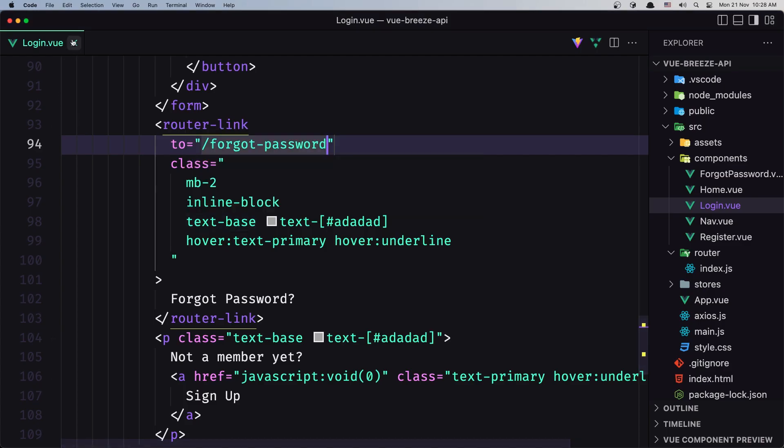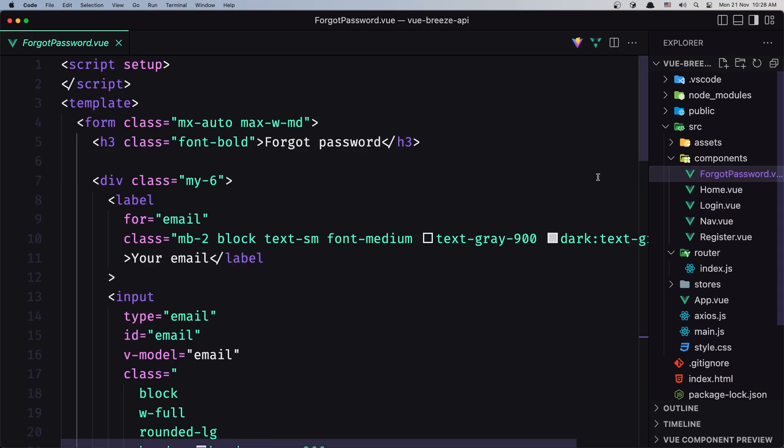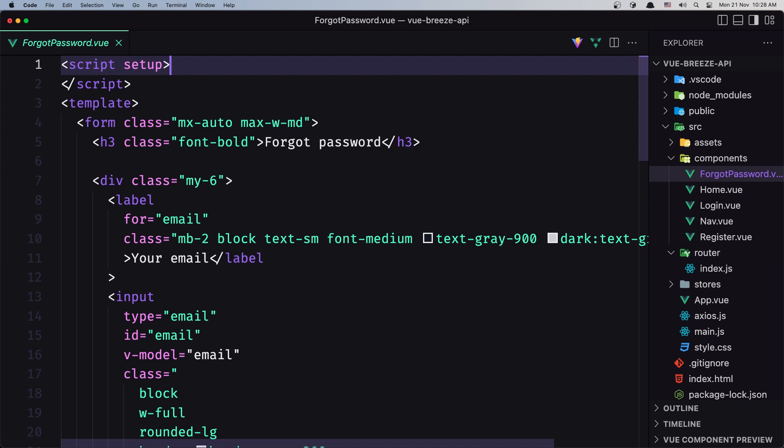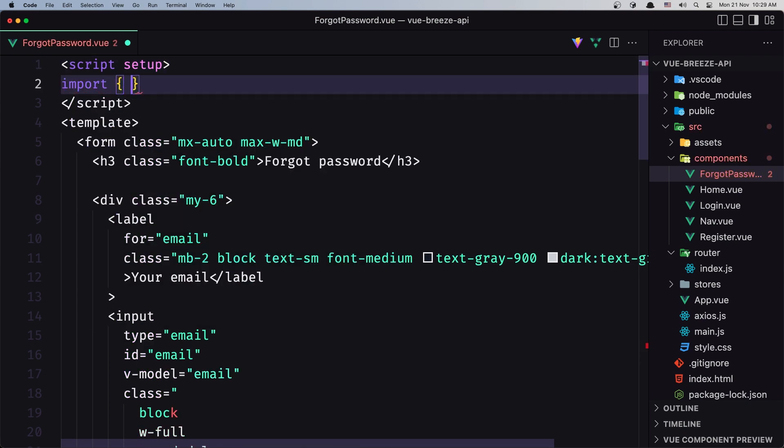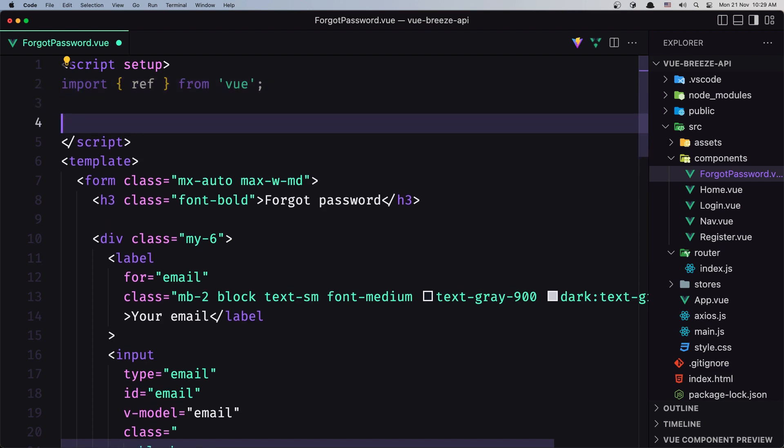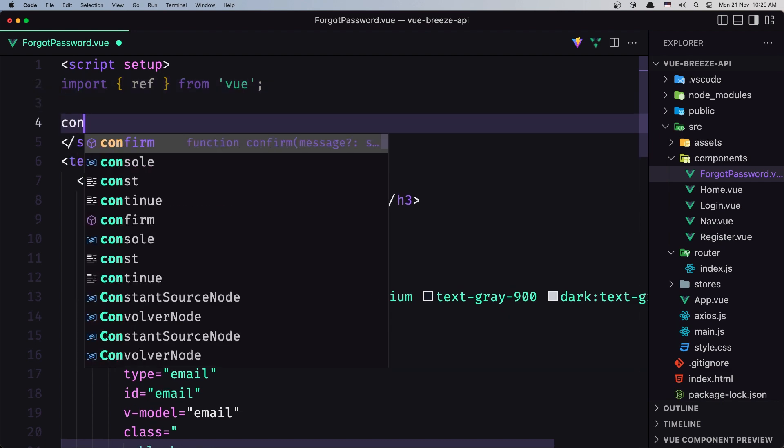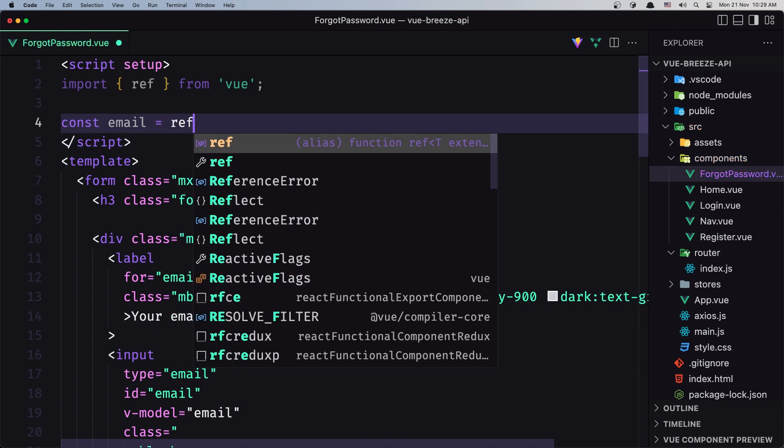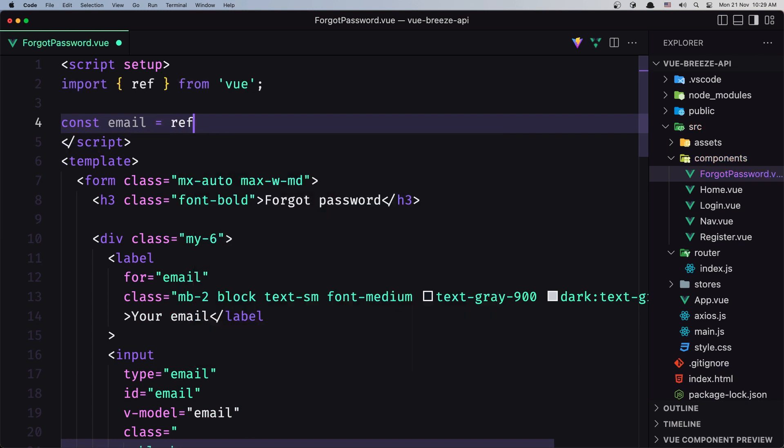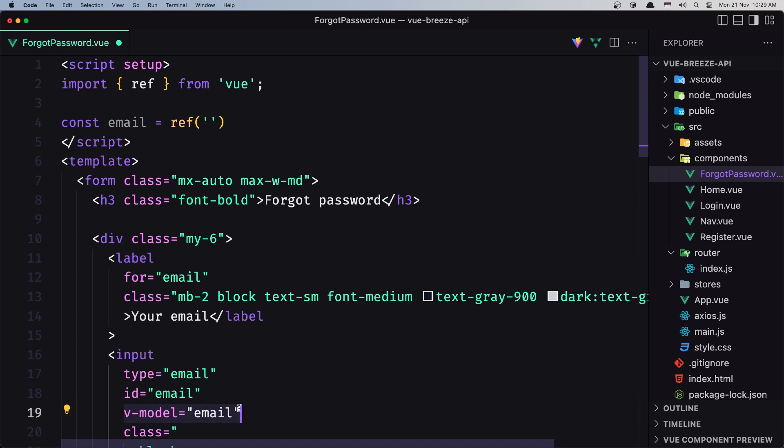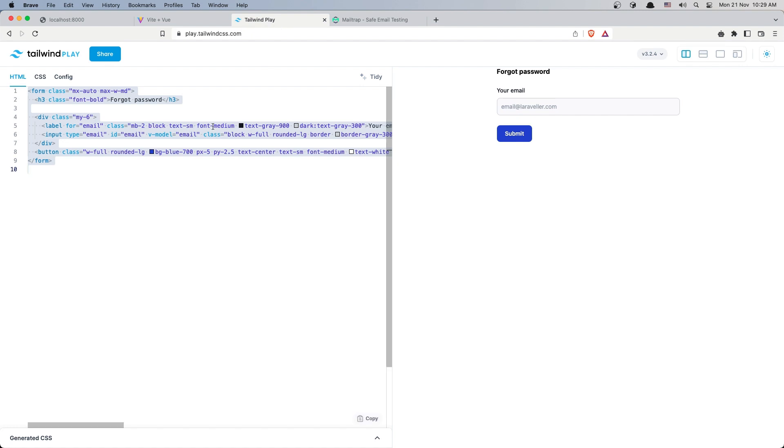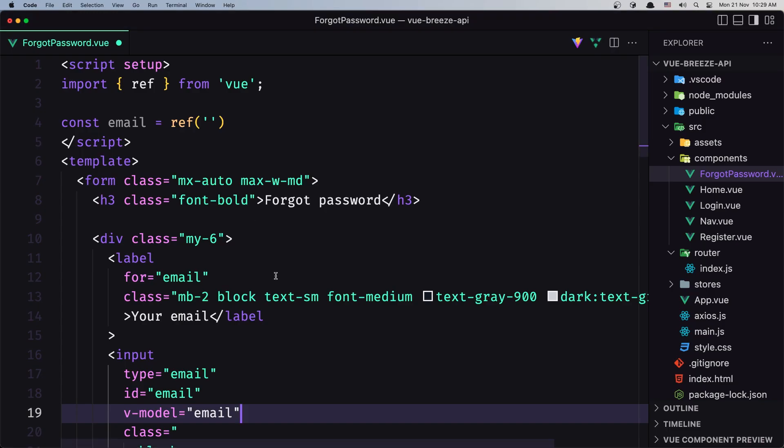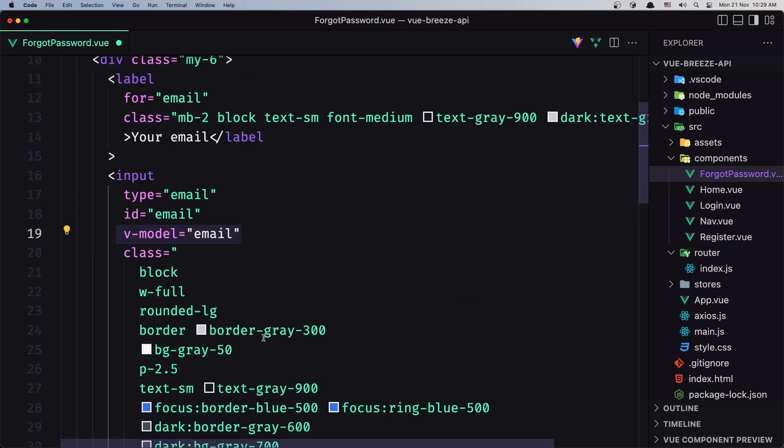Next, in the ForgotPassword component, I'm going to import ref from Vue. I'll create a constant for the email: const email equals ref with an empty string initially. In the input, we need to add v-model equals email. I already added that, but you can add v-model email in the input.